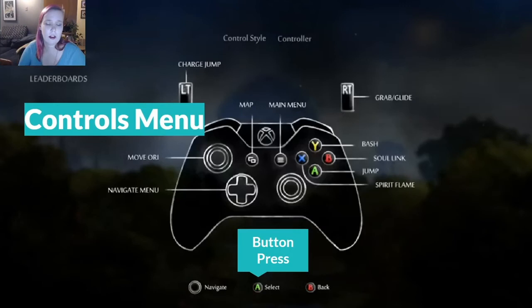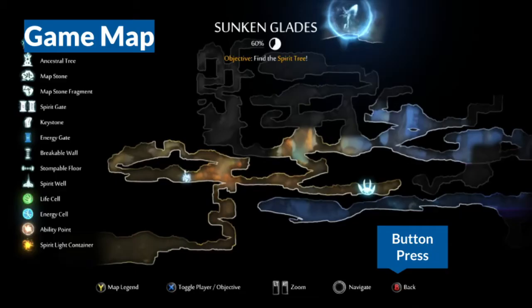Finally, we have the controls menu, which allows you to view the controls for the game. I'm uncertain whether you can remap controls — you might be able to on that screen.